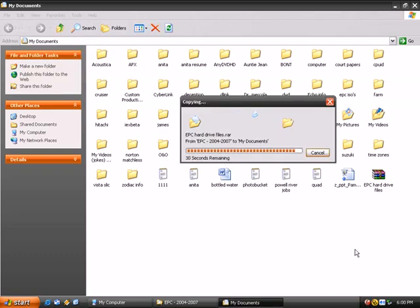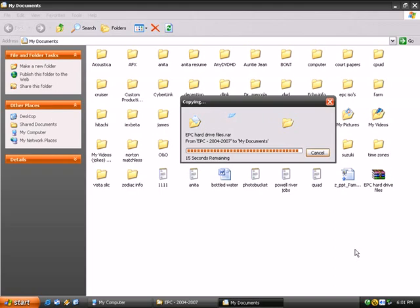Alrighty, back now. This is taking way too long, but anyways, just copying this EPC hard drive backup for the folders from CD-ROM to hard drive. The reason for this is it's a 10 gigabyte compressed, it will take forever to extract this from the CD through the speeds of the CD-ROM.